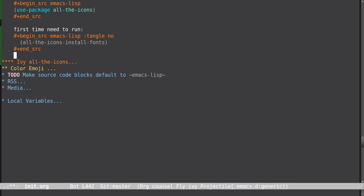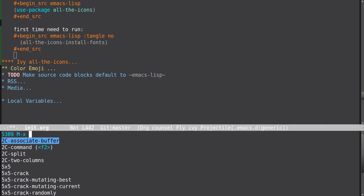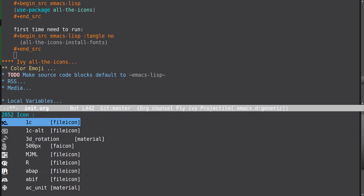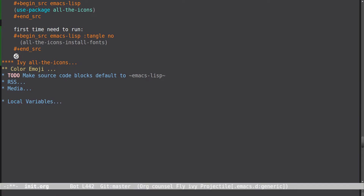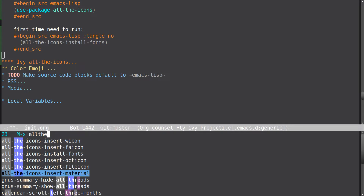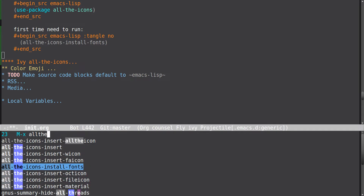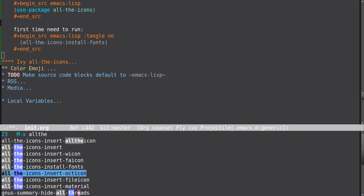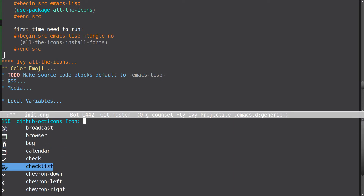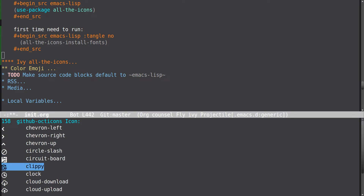So we've got that installed now, and we can insert icons. We can do all-the-icons insert — I did Emacs. You have different types: after icons you can add a calendar, clock, and all kinds of stuff.